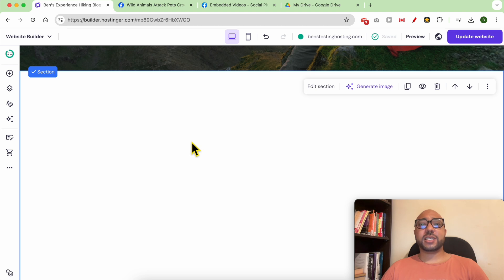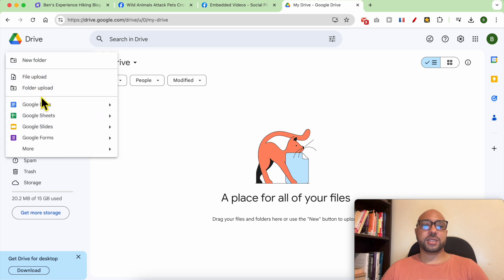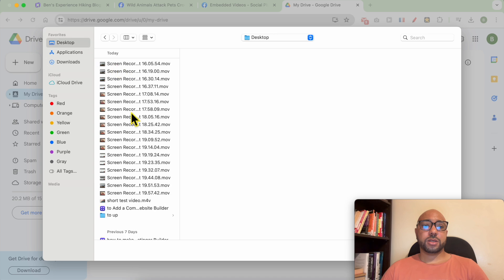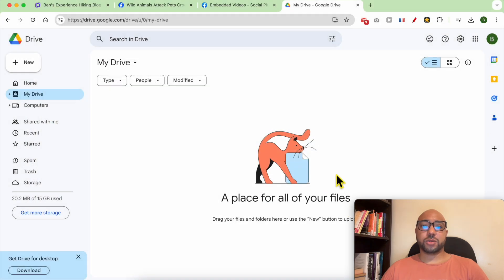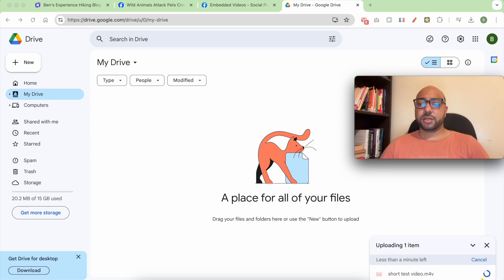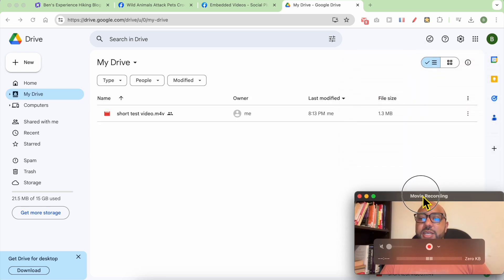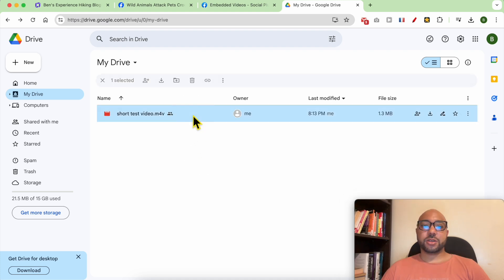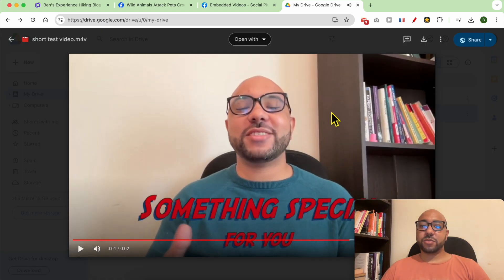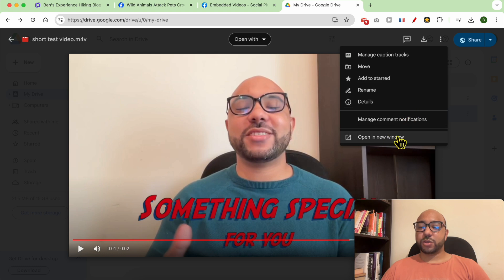Now to add a video from your computer to your Hostinger website builder, first you need to upload it to your Google Drive. Just like that: file, upload, locate your video. This is a short video that I will use. As you can see, it is uploading right now. Now that the upload is complete, double click your video and first click on open in new window. This is important in order to get your embed code.